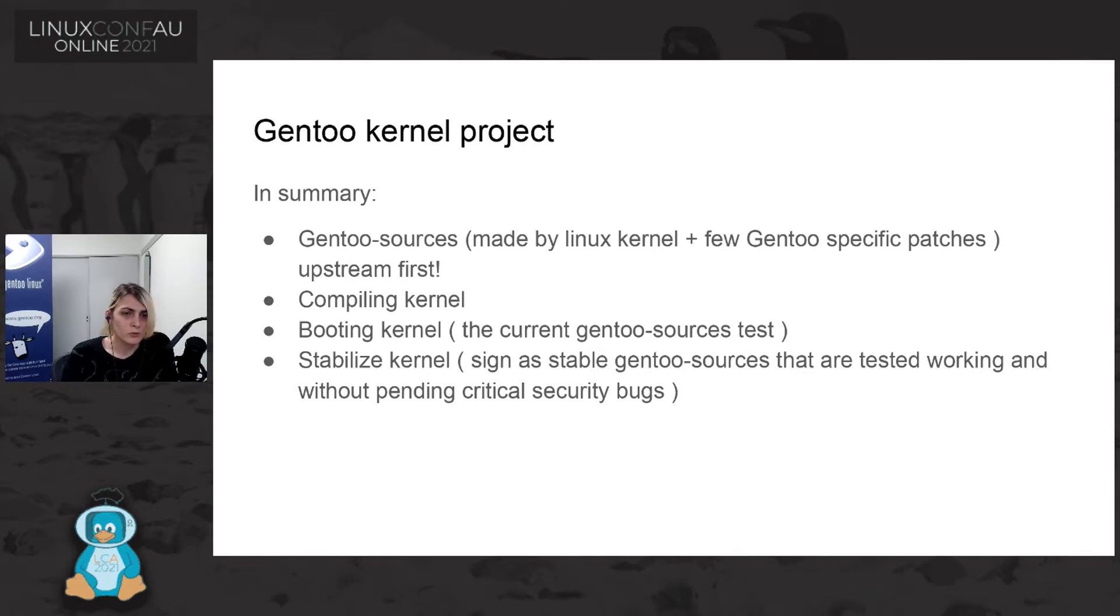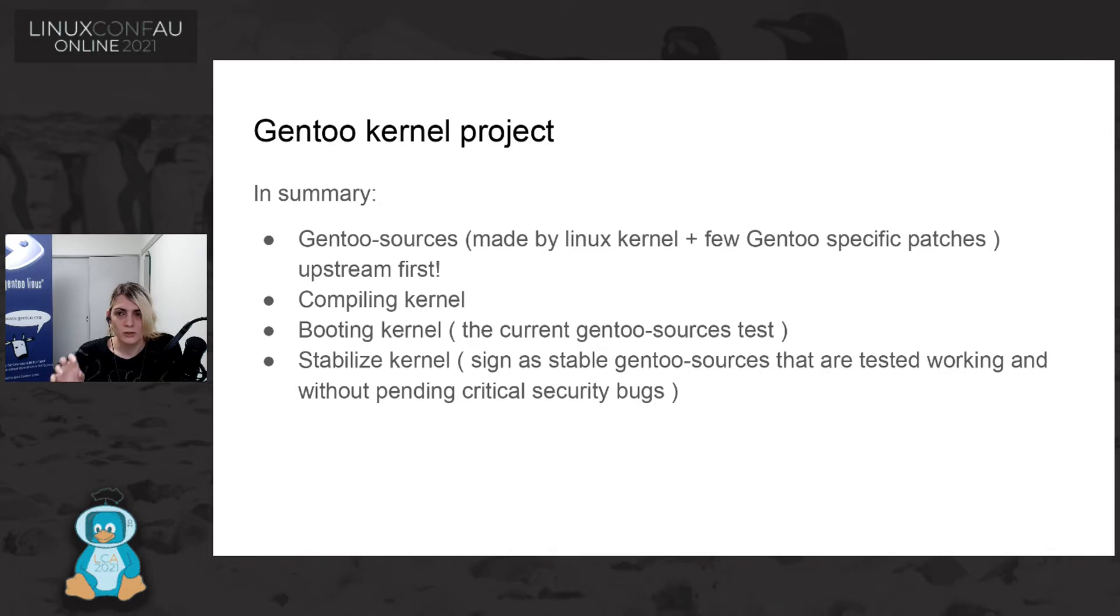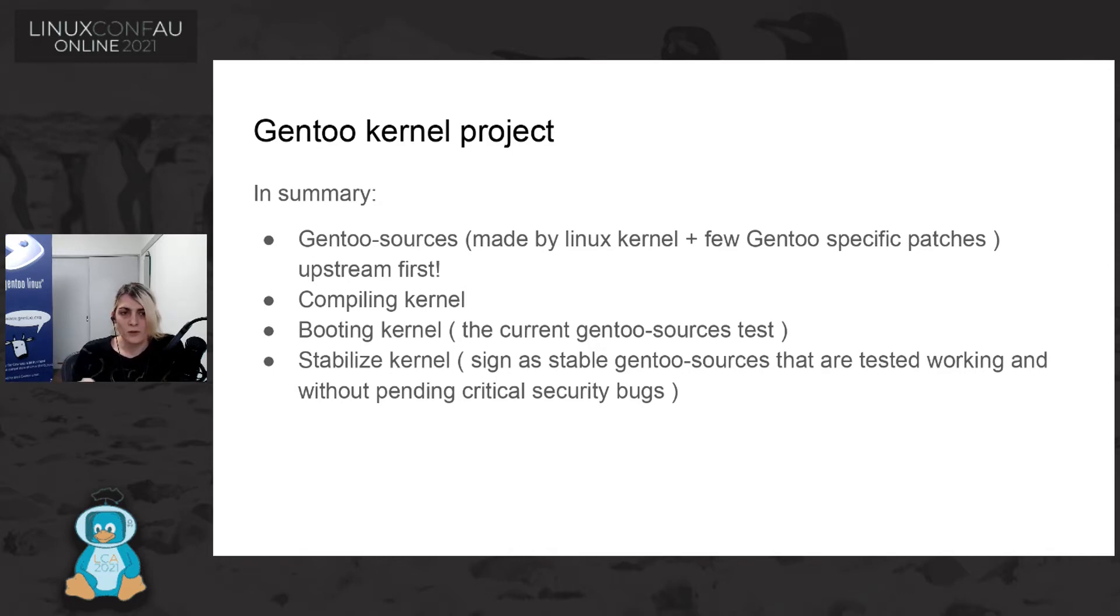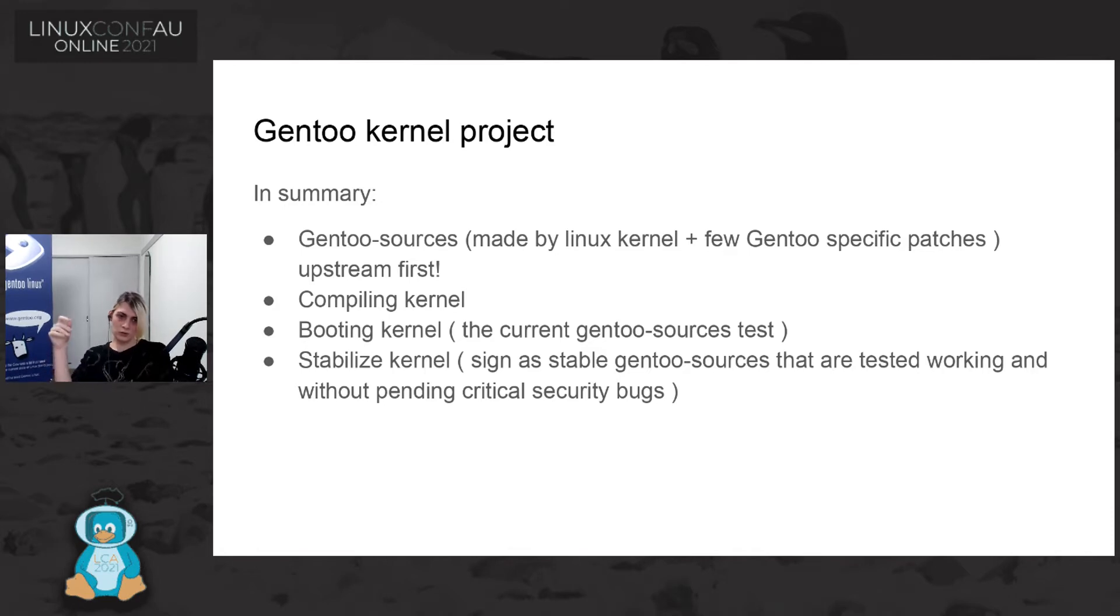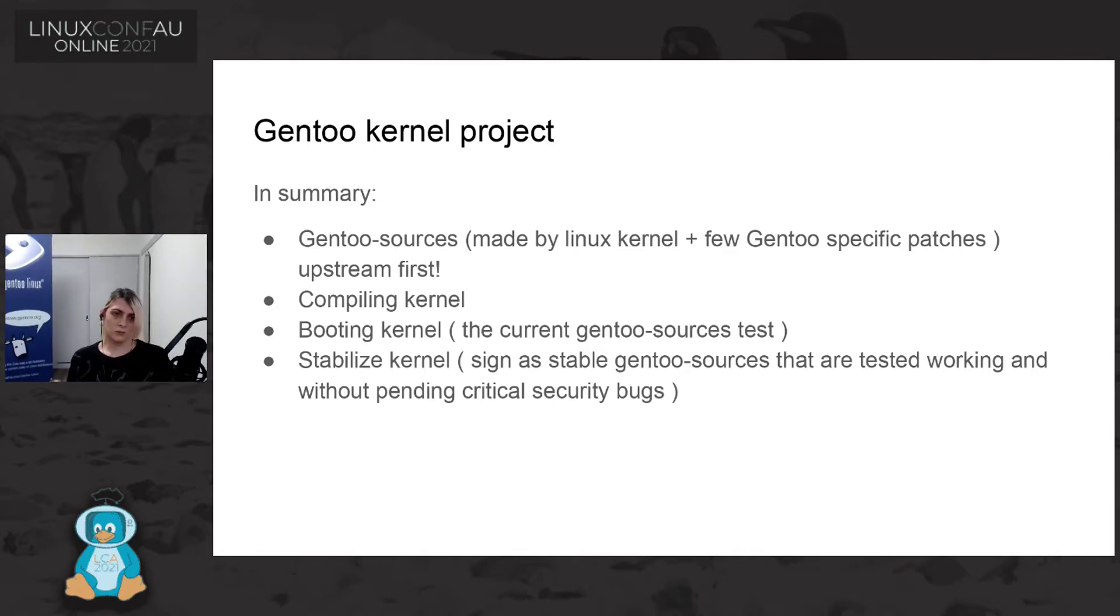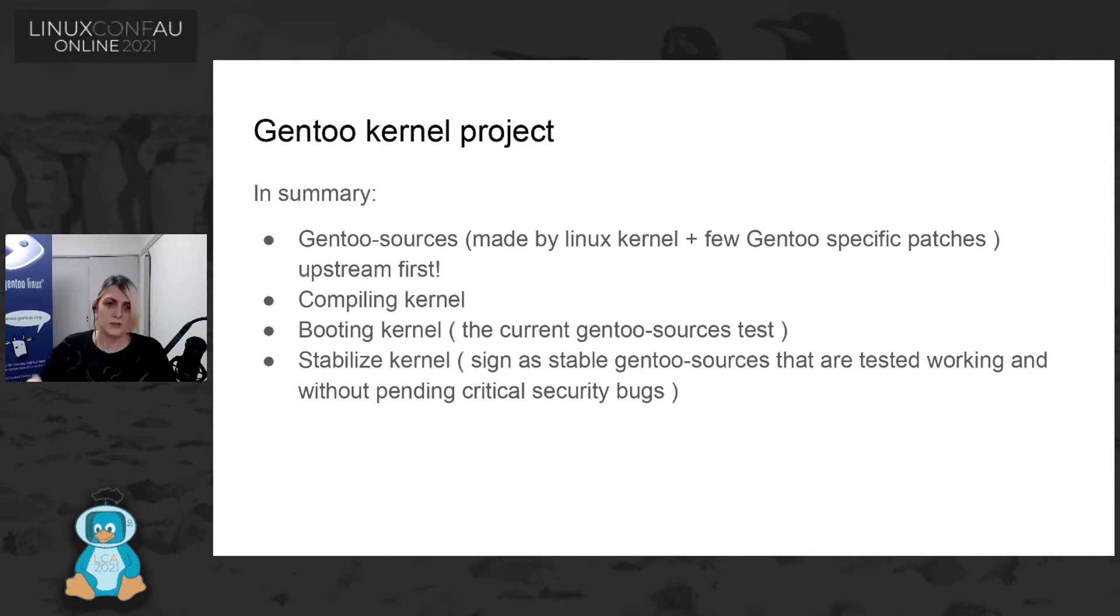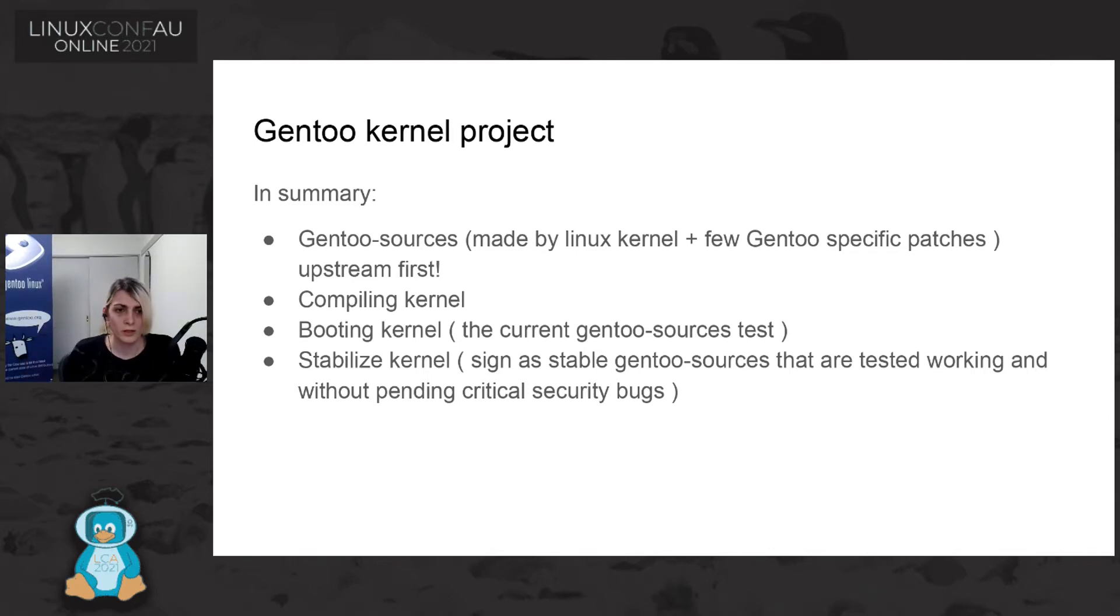And we also have other Gentoo kernel source flavor. And we are compiling and booting such Gentoo source. And if everything is working, we are stabilizing the Gentoo source package in Gentoo.